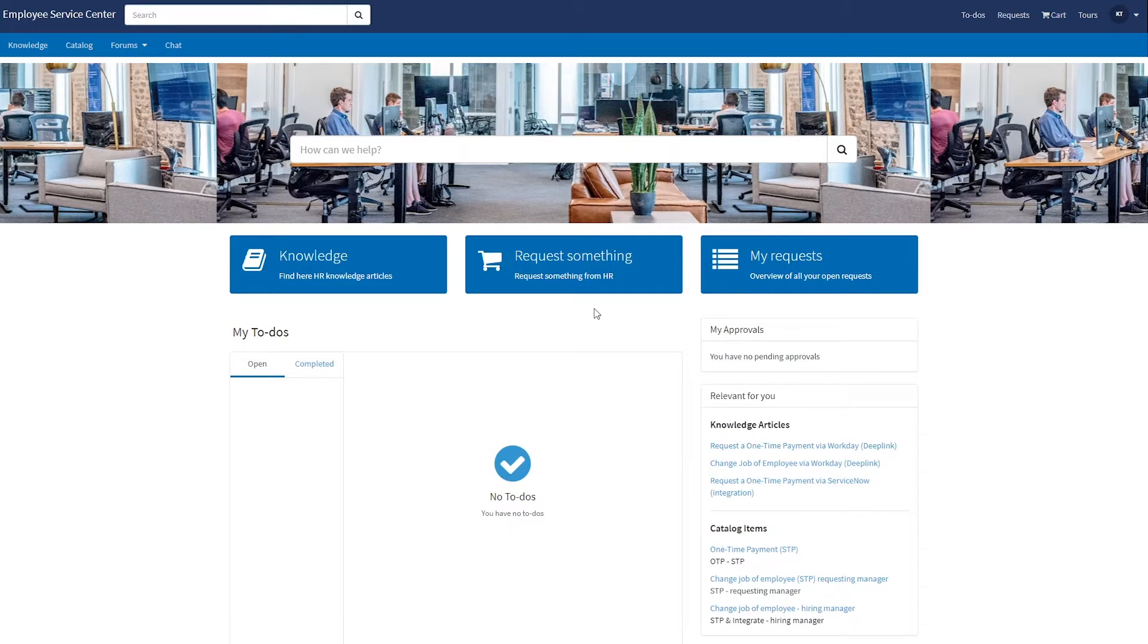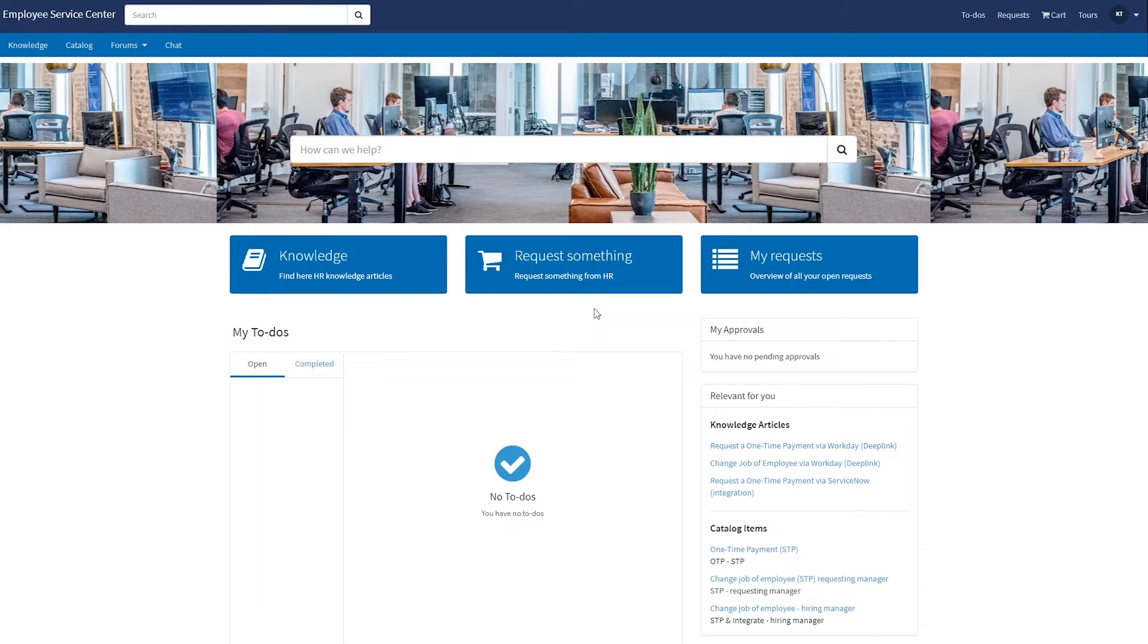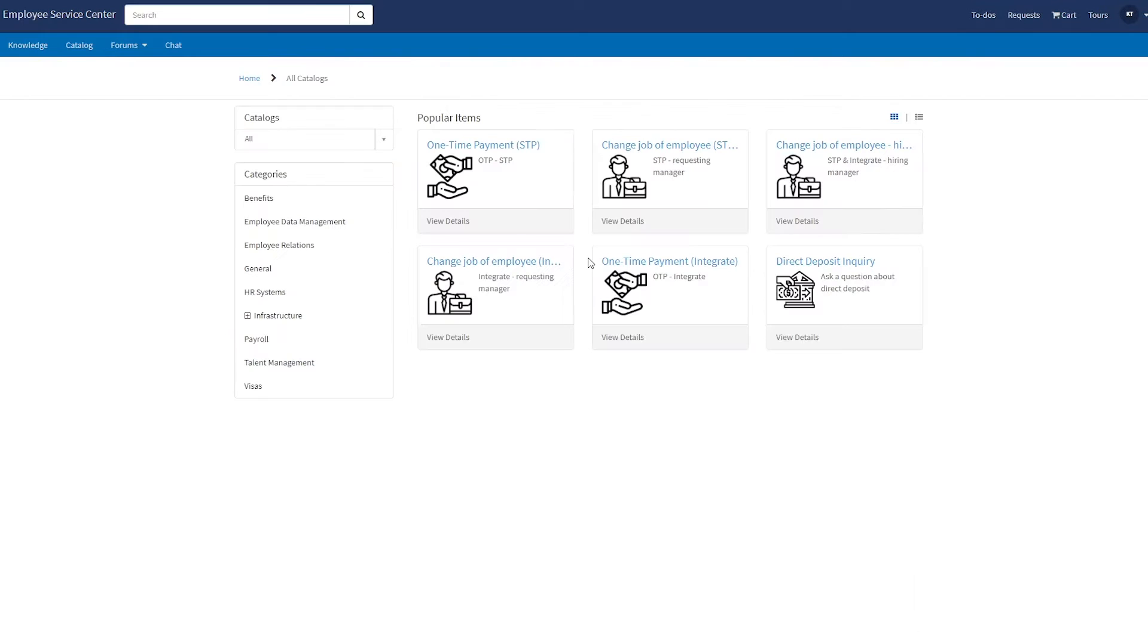So as a manager I want to request a job change for my employee. I'll go to the service catalog and here I can see the form change job of employee.